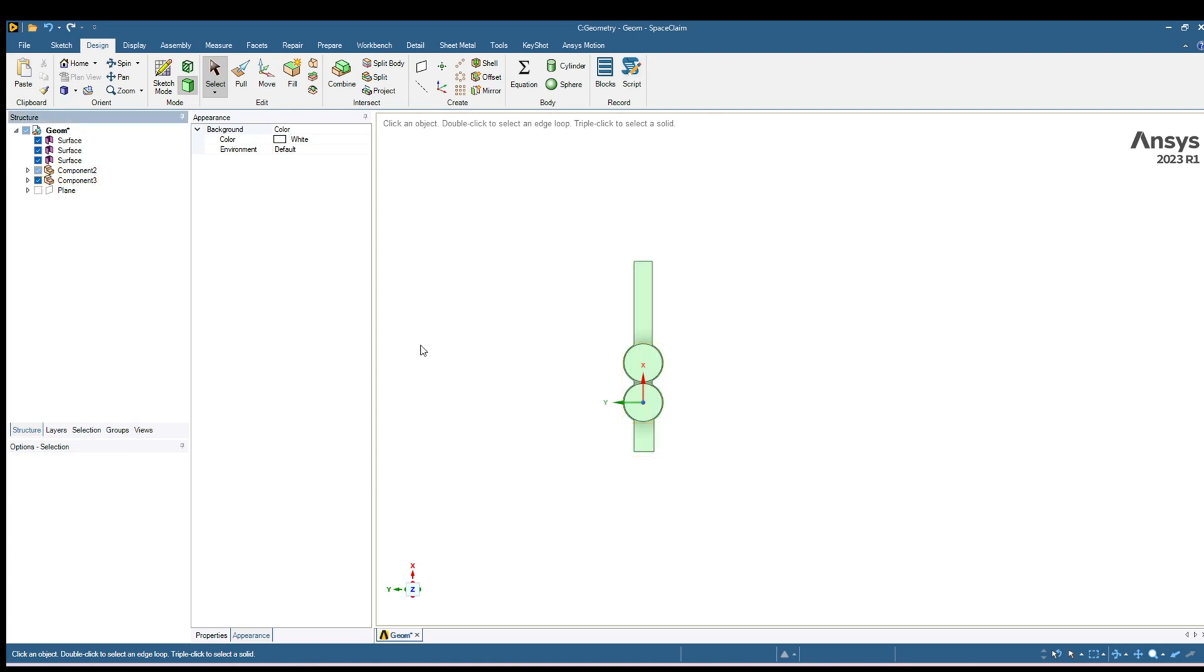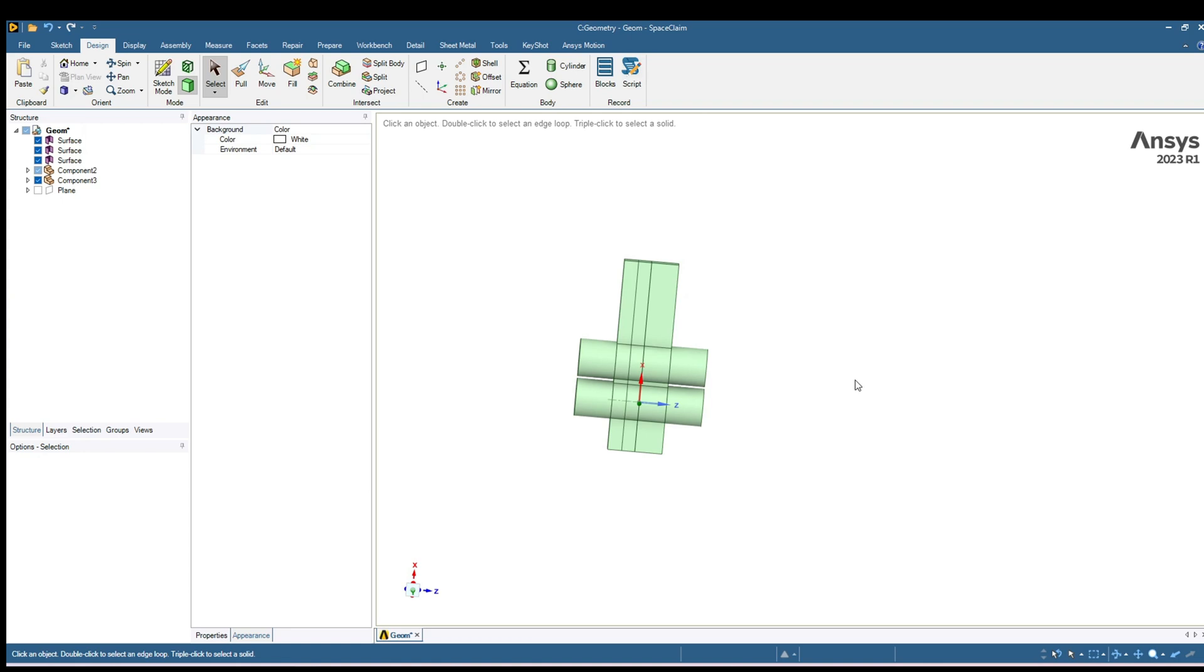And here is our 3D geometry. That's it for today. I hope you found this tutorial helpful. Thank you for watching and see you in the next video.